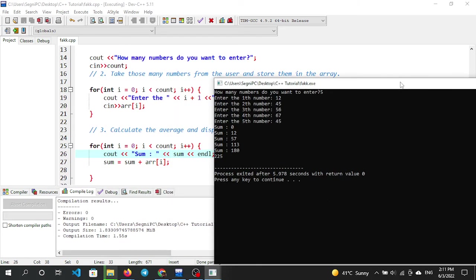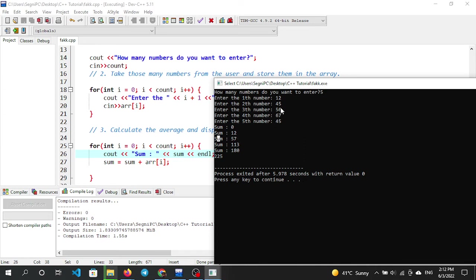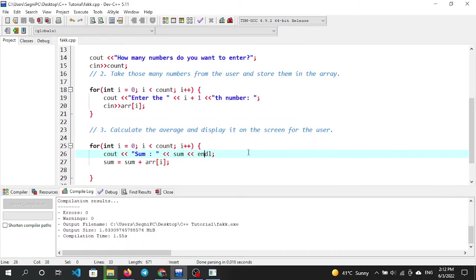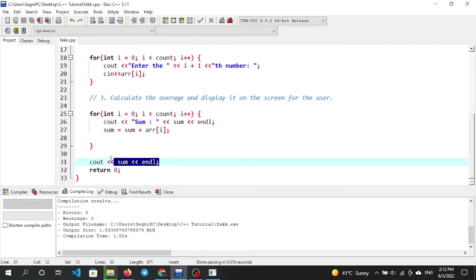The sum accumulates: starting from 0, adding values from the array. The loop runs, and after all values are added, the average is calculated. avg equals sum divided by count.